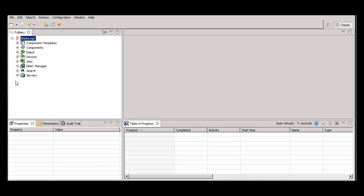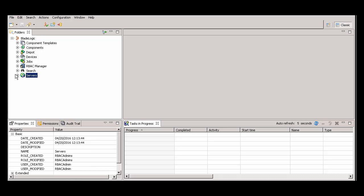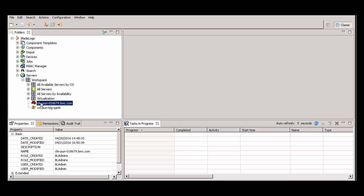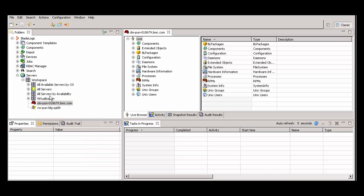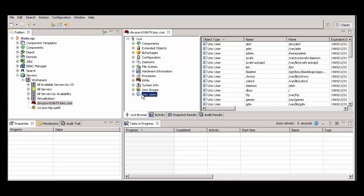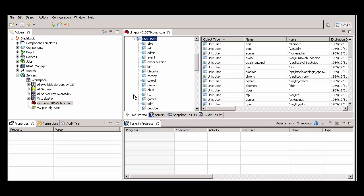Let's look at the BMC server automation console. Go to the servers folder and find the Unix or Linux server with the root password. Right-click on that server and select browse to open it using live browse. Under the live folder, select the Unix user's object. Find the root user.